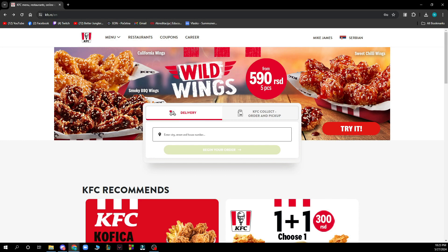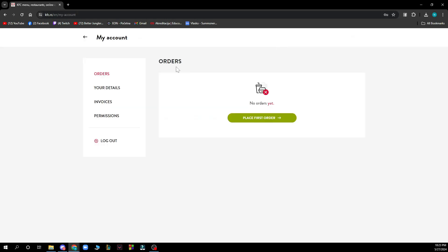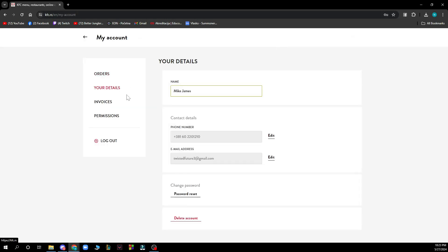Now let's see how you can actually change your email address on KFC. To do so, go to the top right corner and click on your name, then click on your details, and here you can go and change your email by clicking on the edit button.